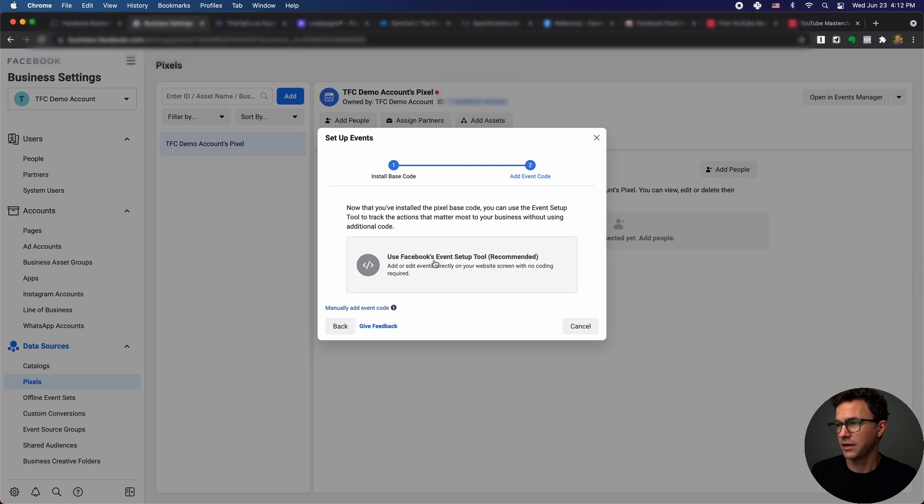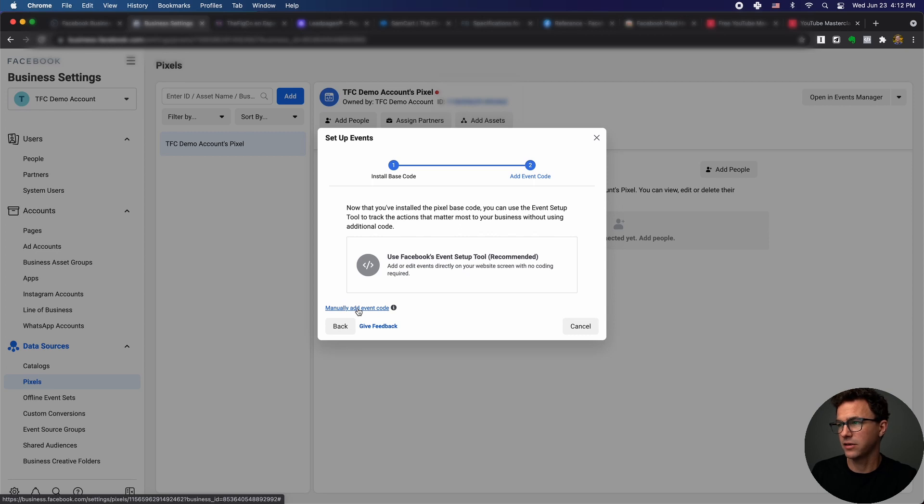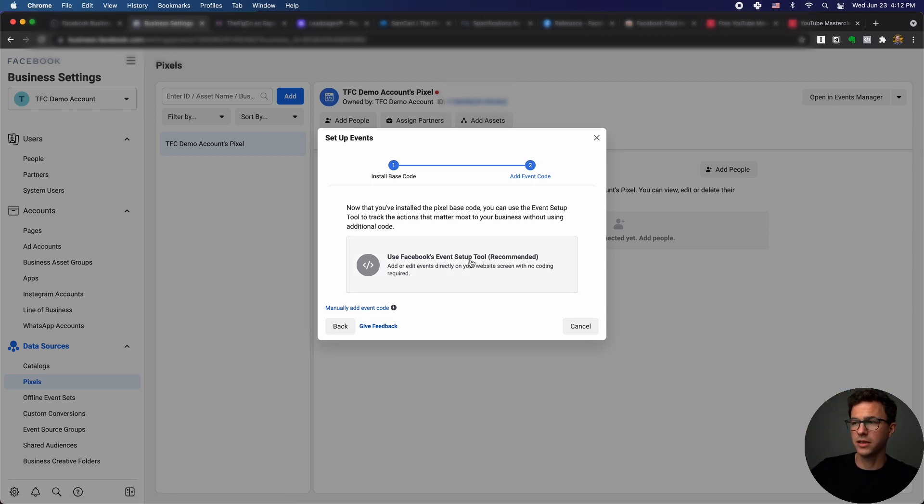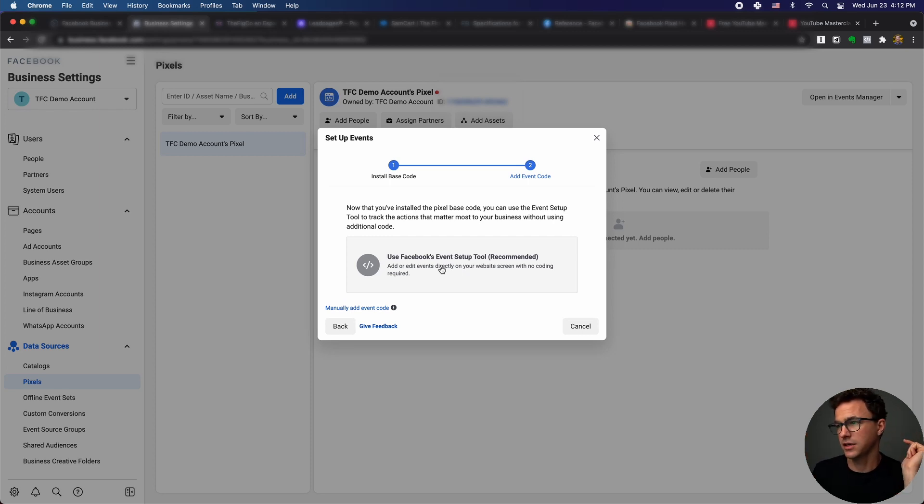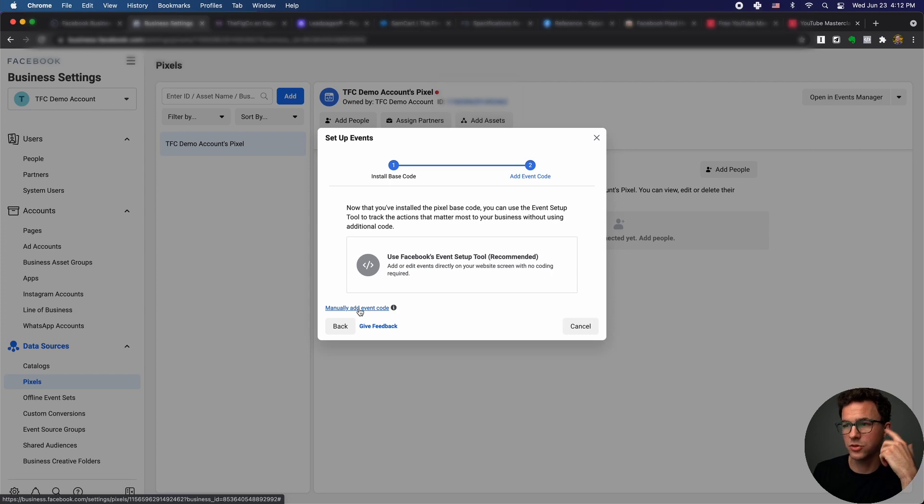And then you can either use Facebook's event setup tool or manually add the event code. This, you basically go to the page and tell it what events happen. So the thank you page, you go and say this is a lead, mark it as that. But I'll also show you to manually add an event code as well.